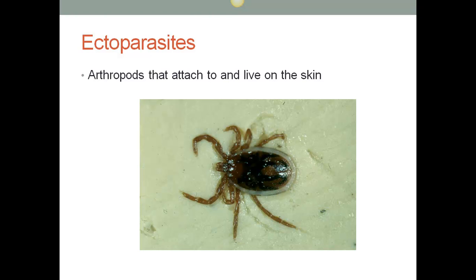Ectoparasites are arthropods that attach and live on the skin. They are different from a vector — they are their own category of microorganism. An example is a wood tick; here in Idaho we have sheep ticks that cause various problems.